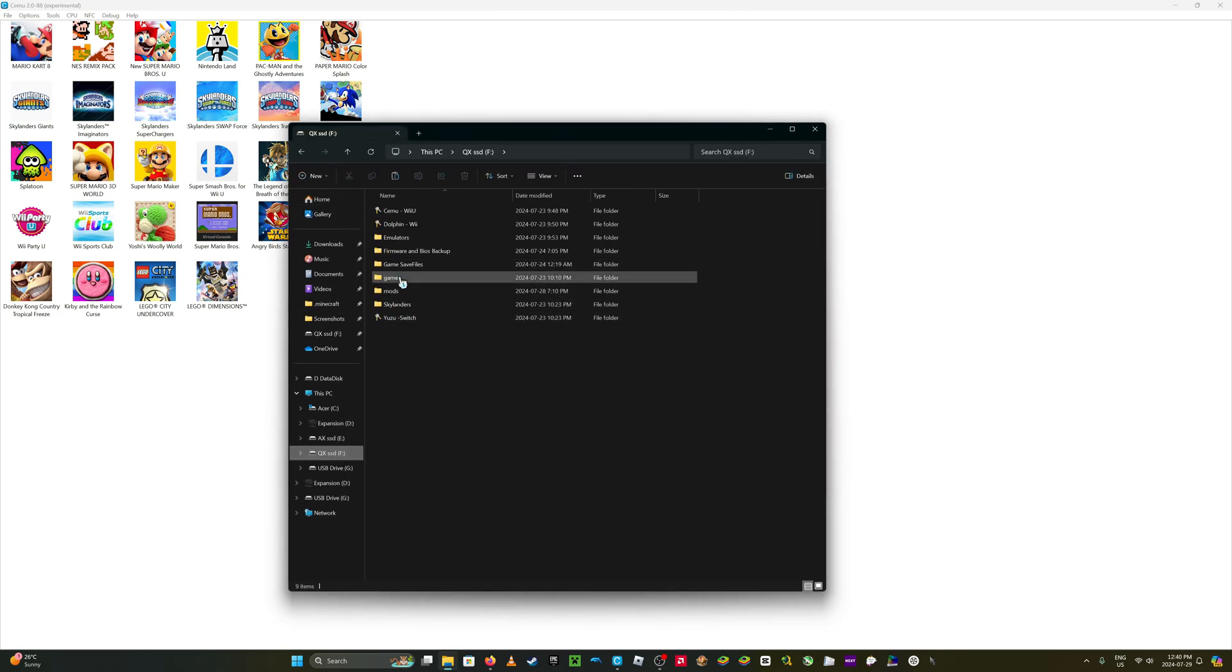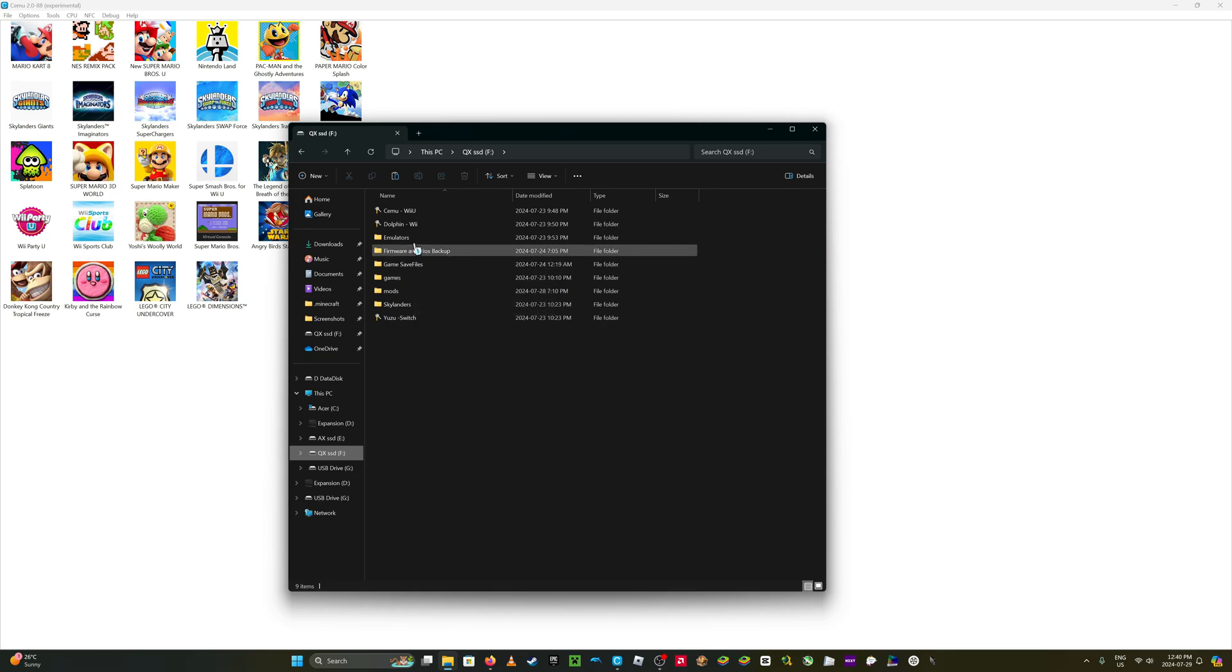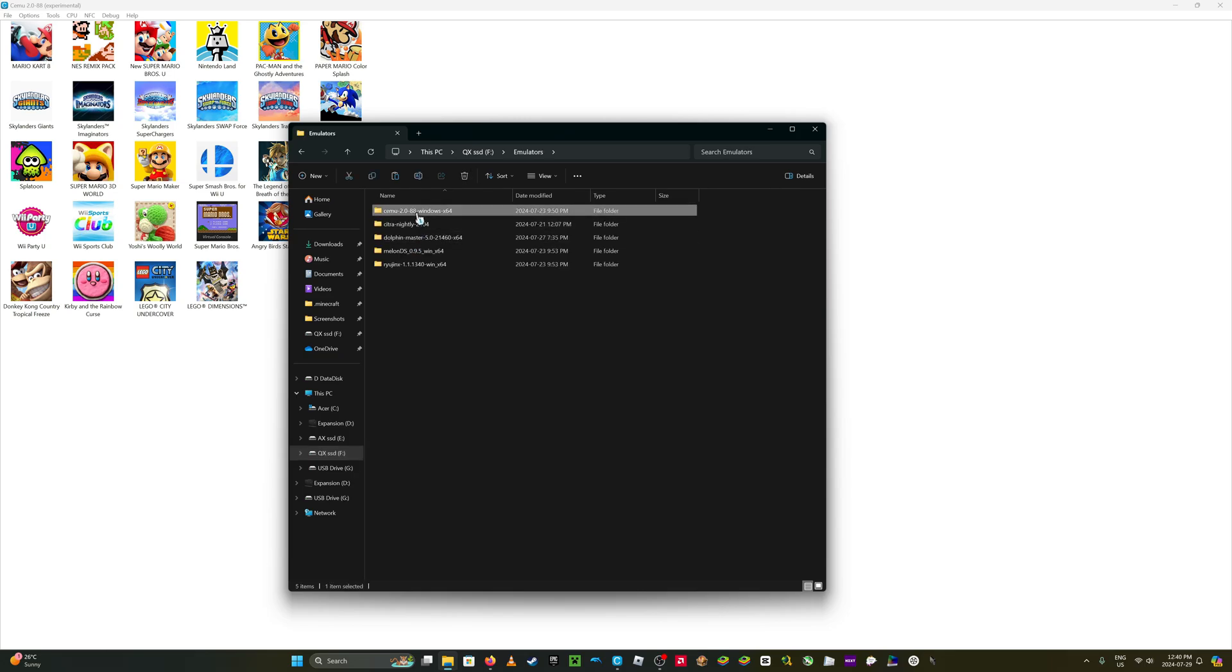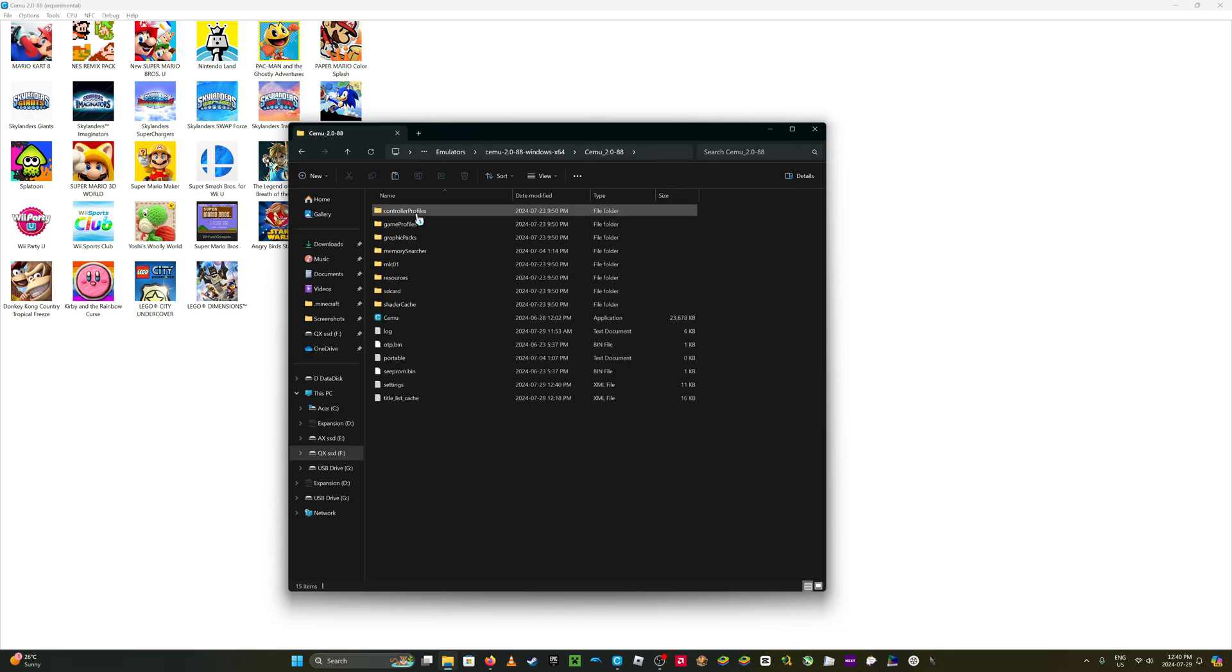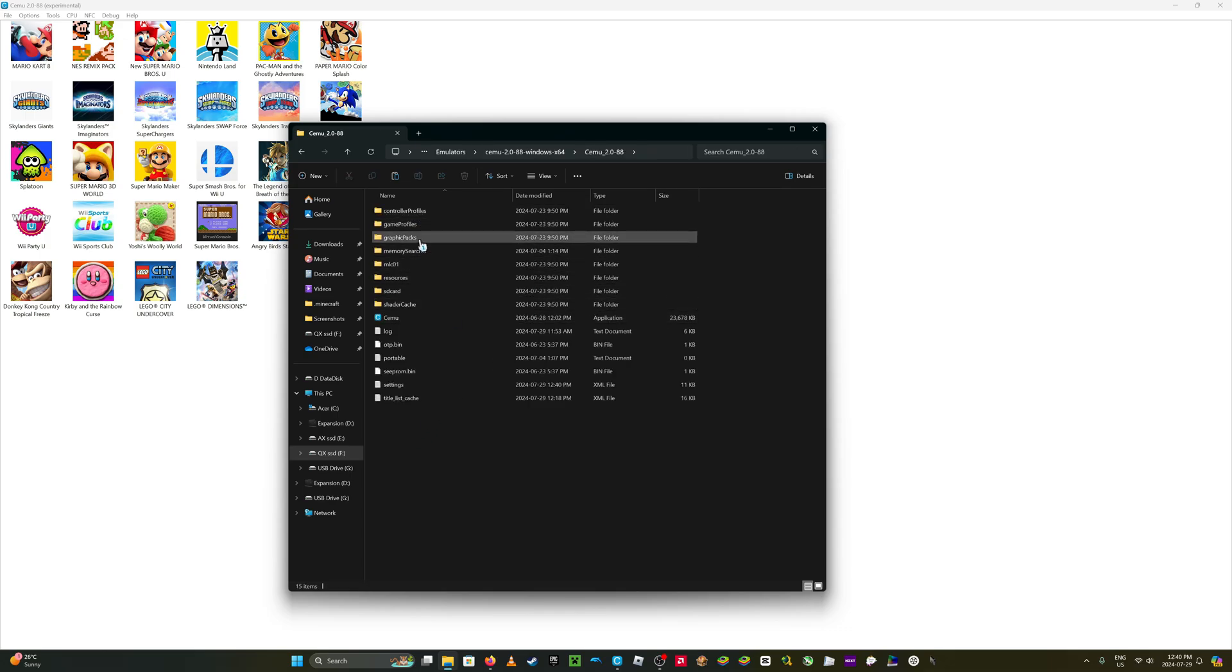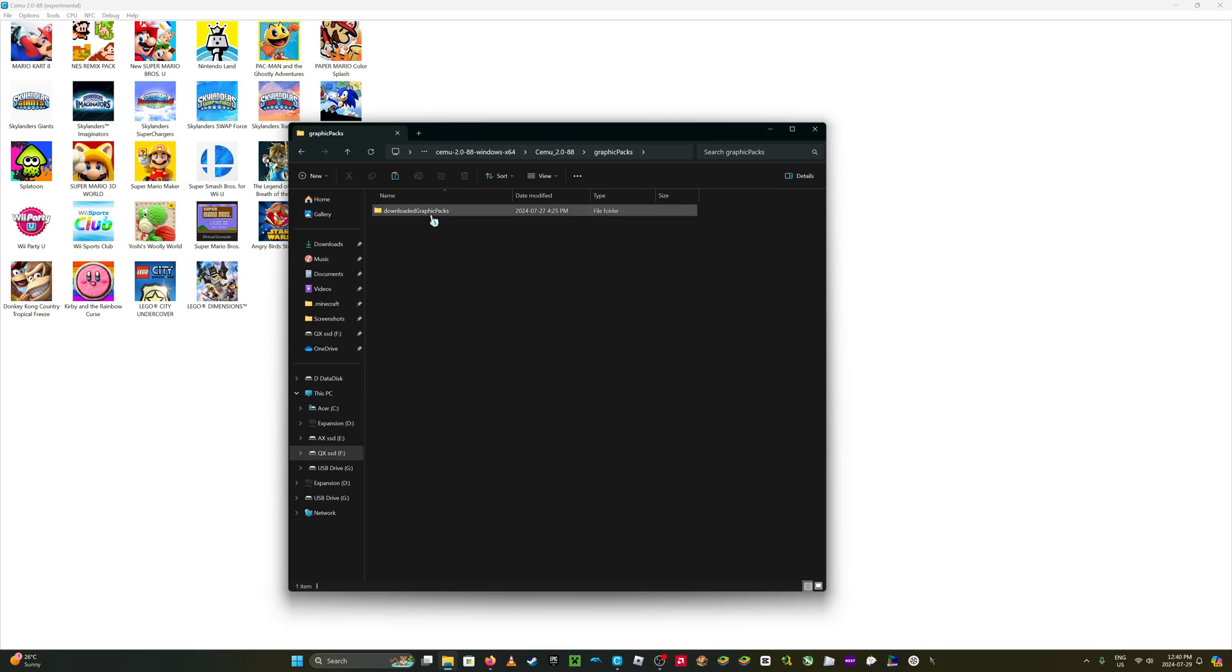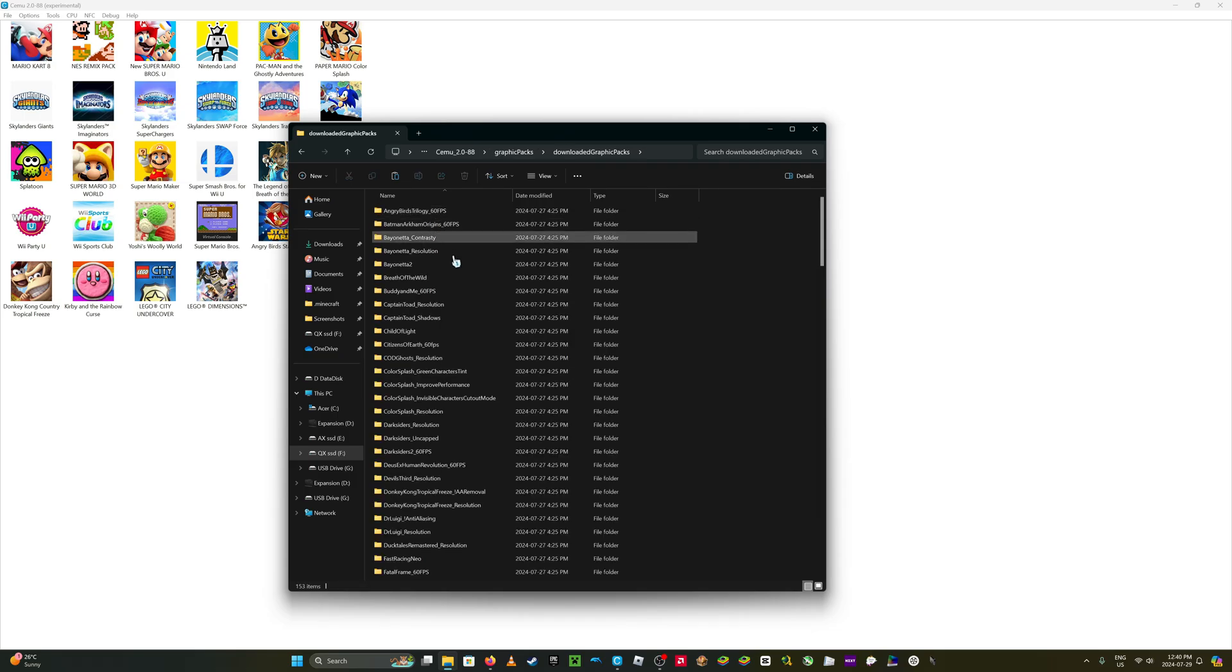Go to where you put your emulators. I just put it on my solid state drive. There. Go in that, go to graphics packs.